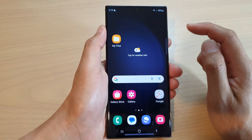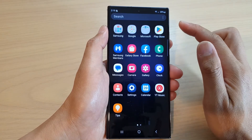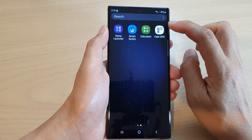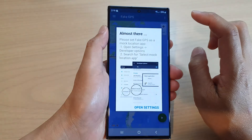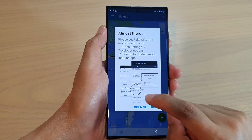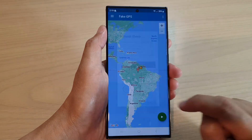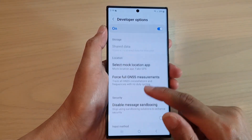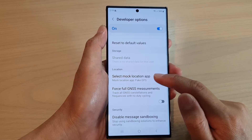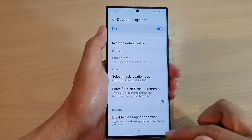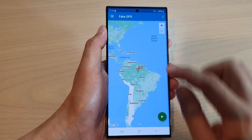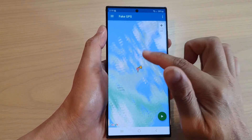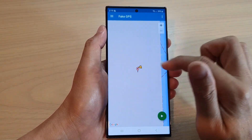Now go back to the home screen, swipe up into the app screen, and open up Fake GPS. We've already turned on developer options, but just to confirm — tap on open settings, go down to the last option to verify the mock location app is set, then tap the back key.